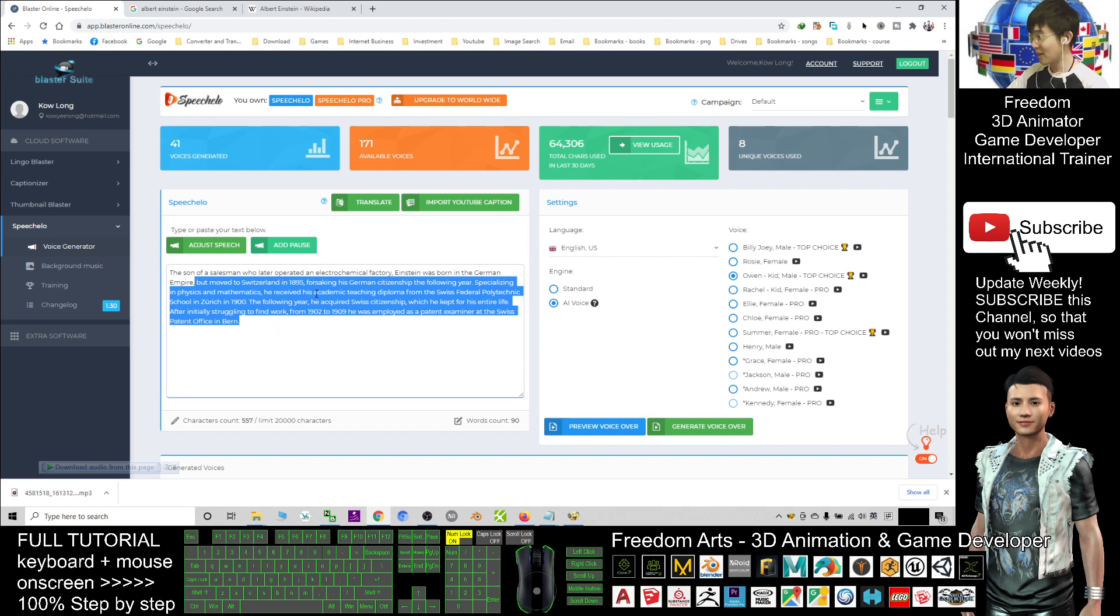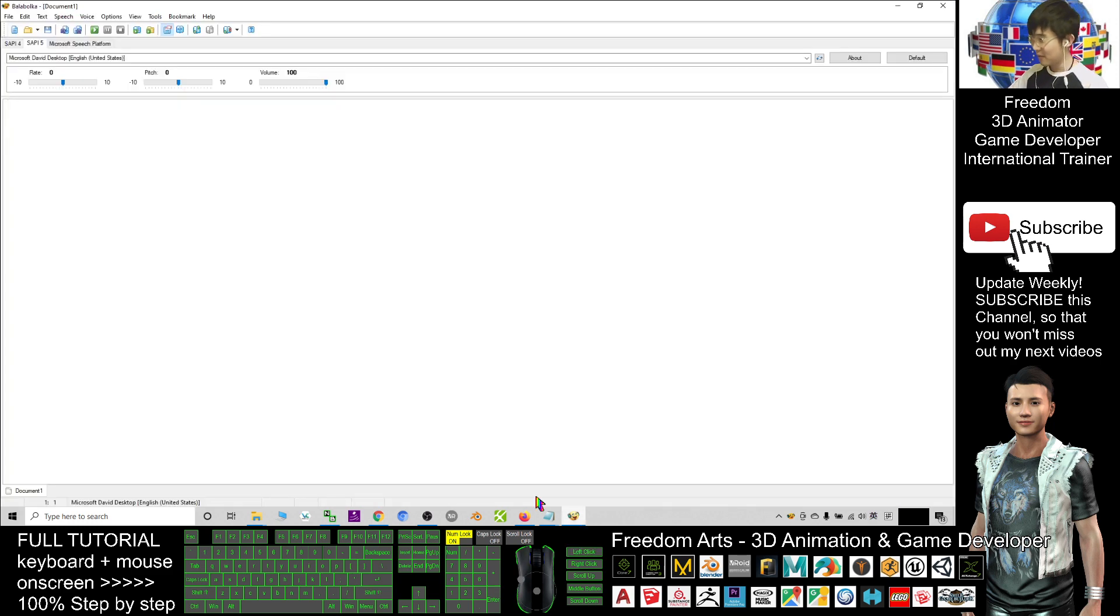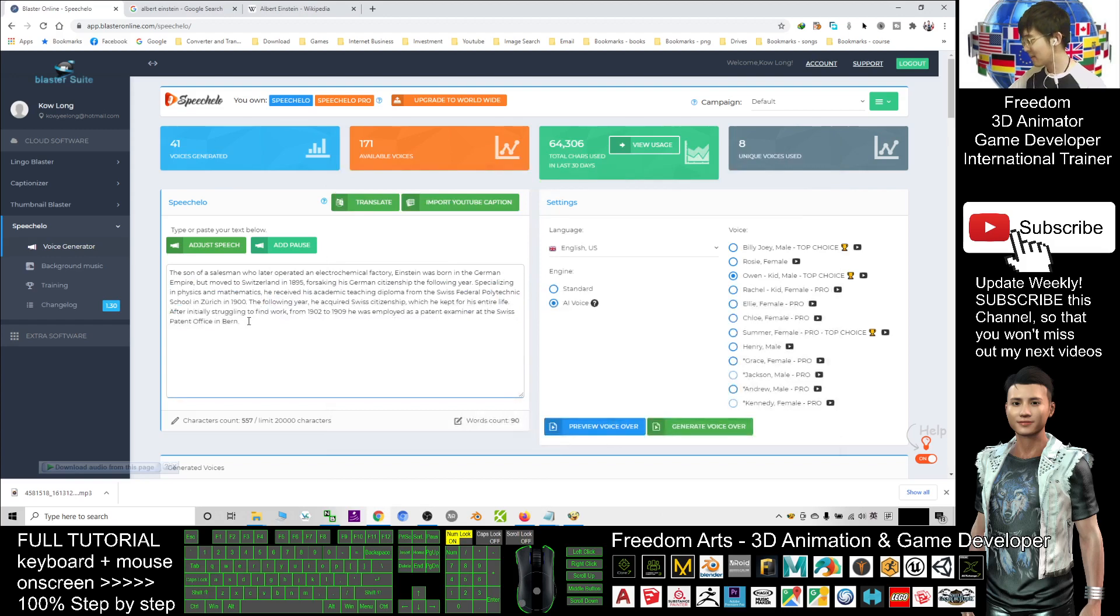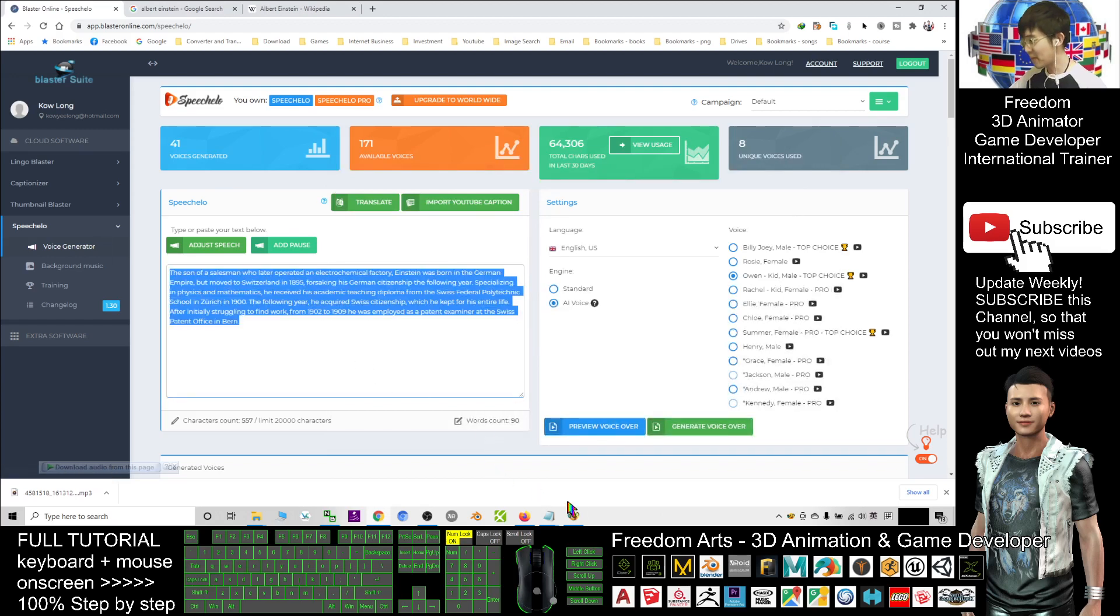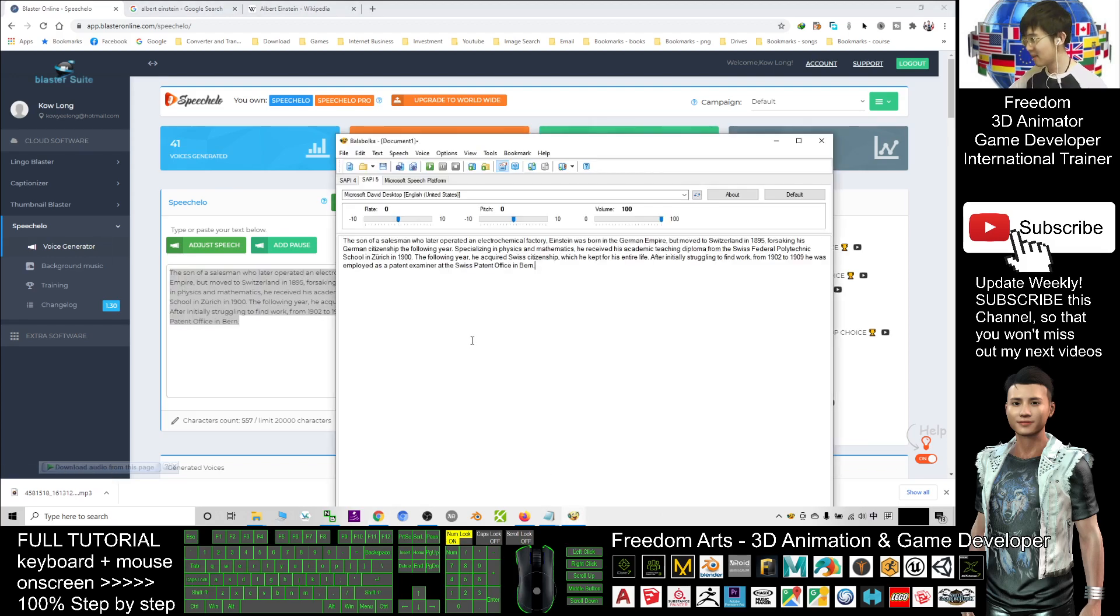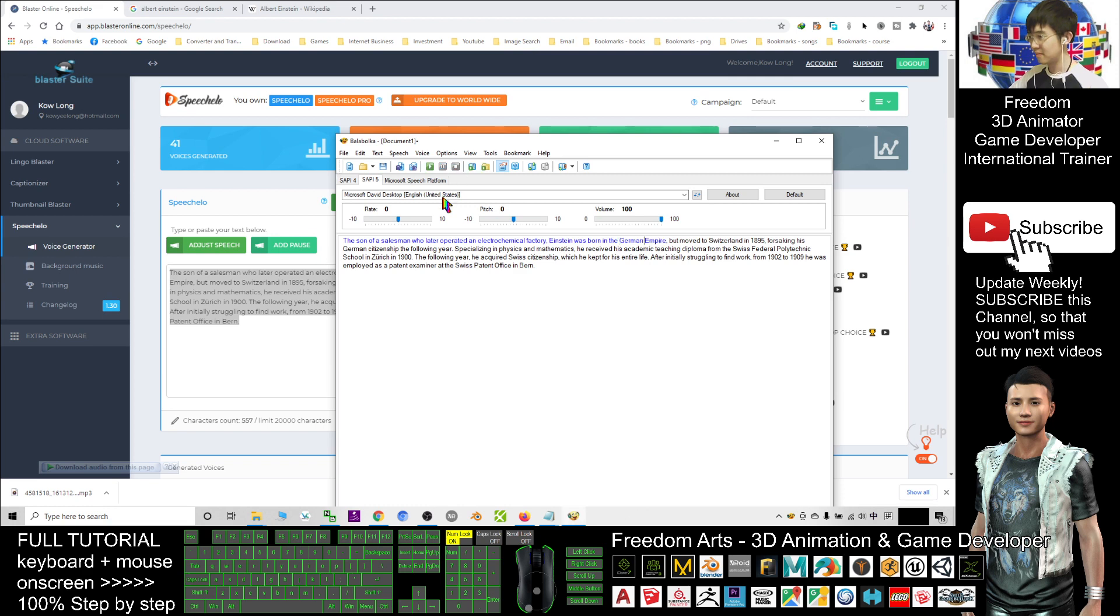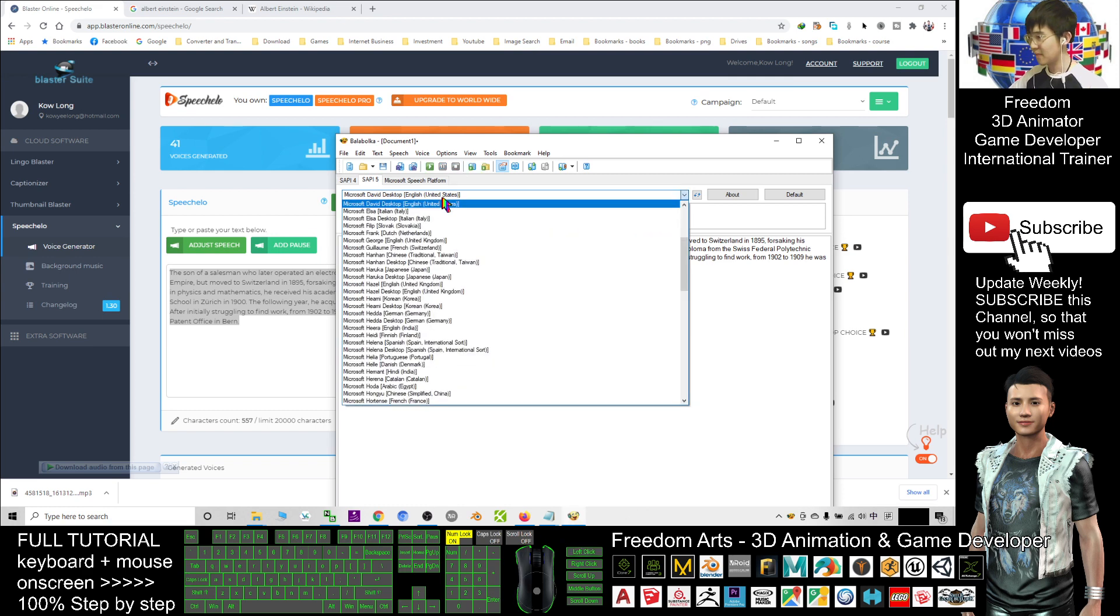For this one, the Balabolka, if I copy and paste again, you can hear: [Audio plays: 'The son of a salesman who later operated an electrochemical factory, Einstein was born in the German...']